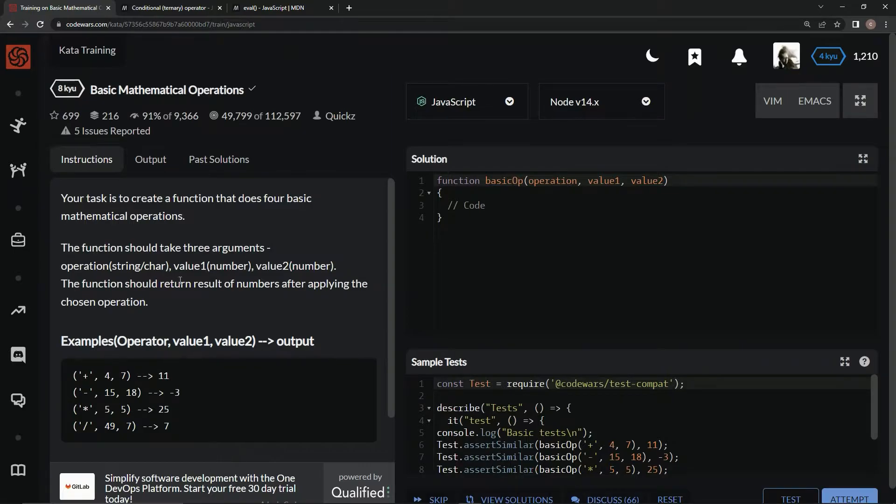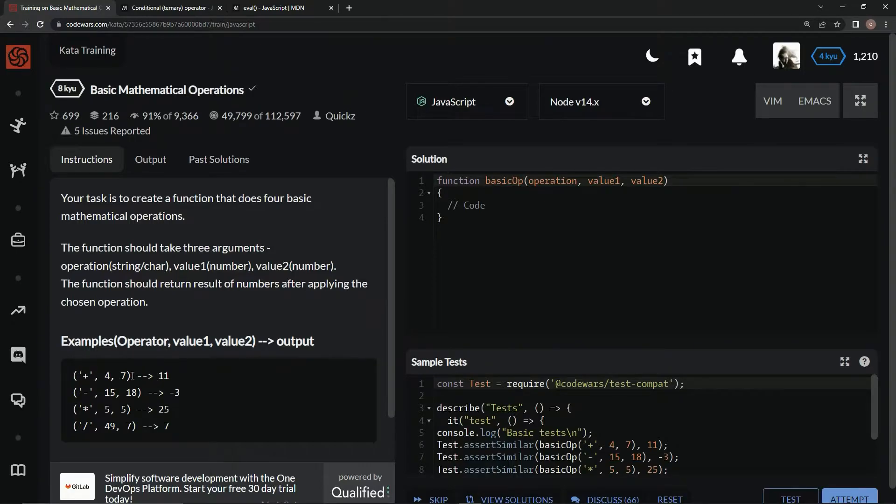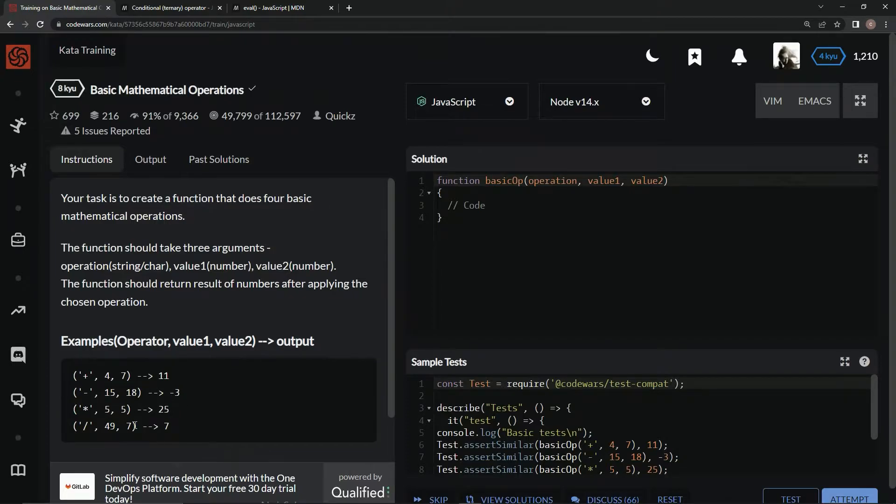And the function should return the result of the numbers after applying the chosen operation. So plus, four plus seven equals 11. 15 minus 18 is negative three. Five times five, 25. 49 divided by seven, seven. Awesome.